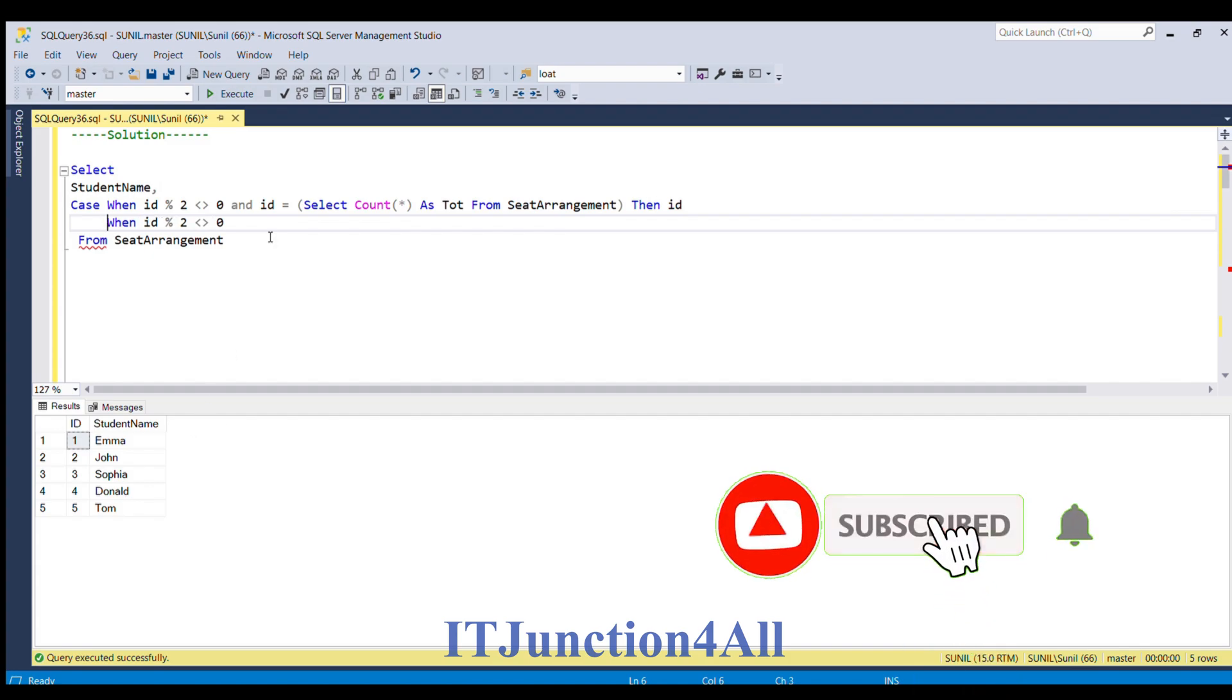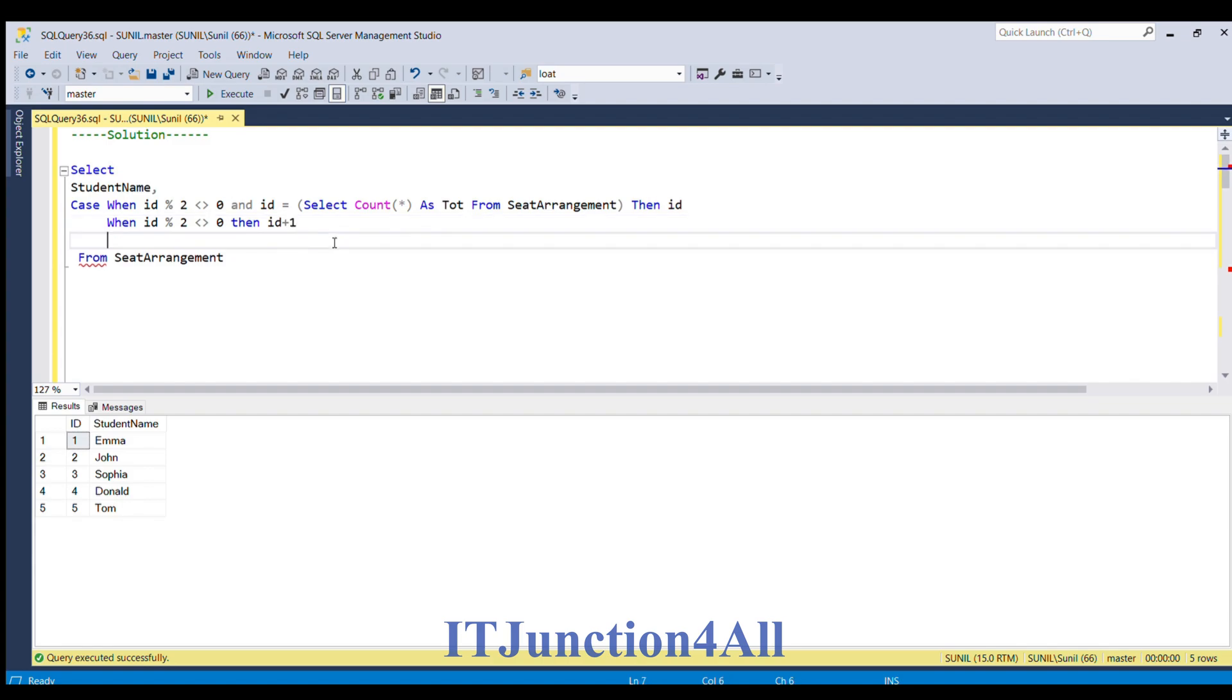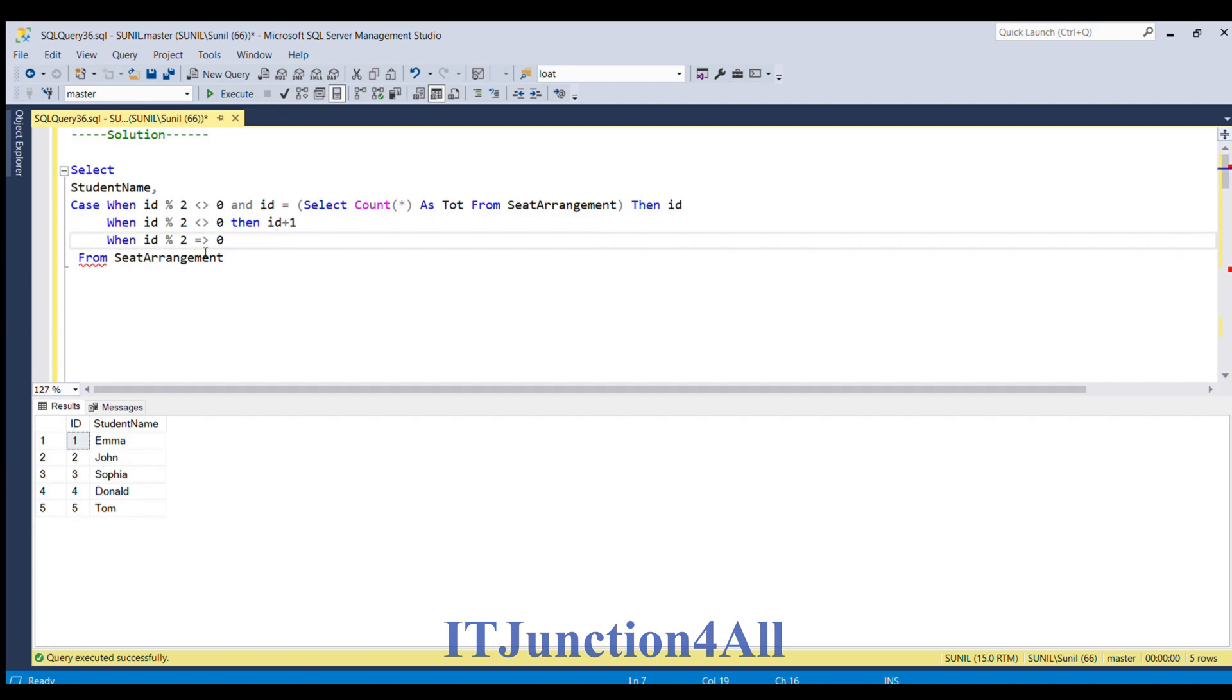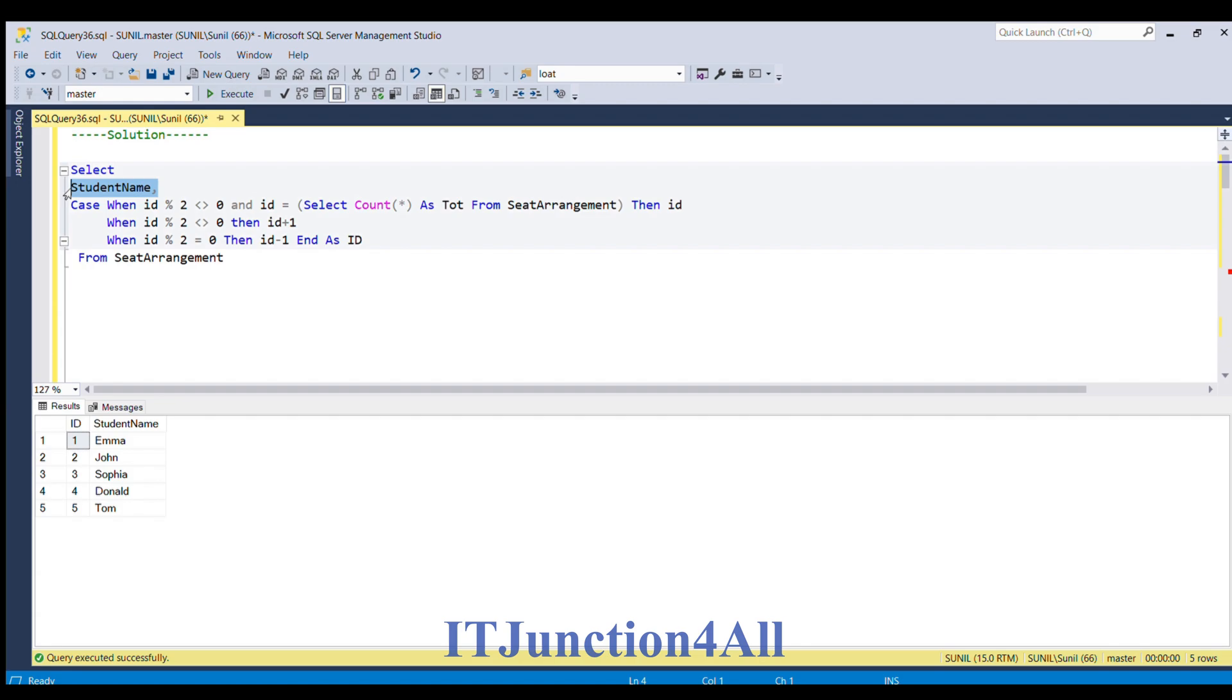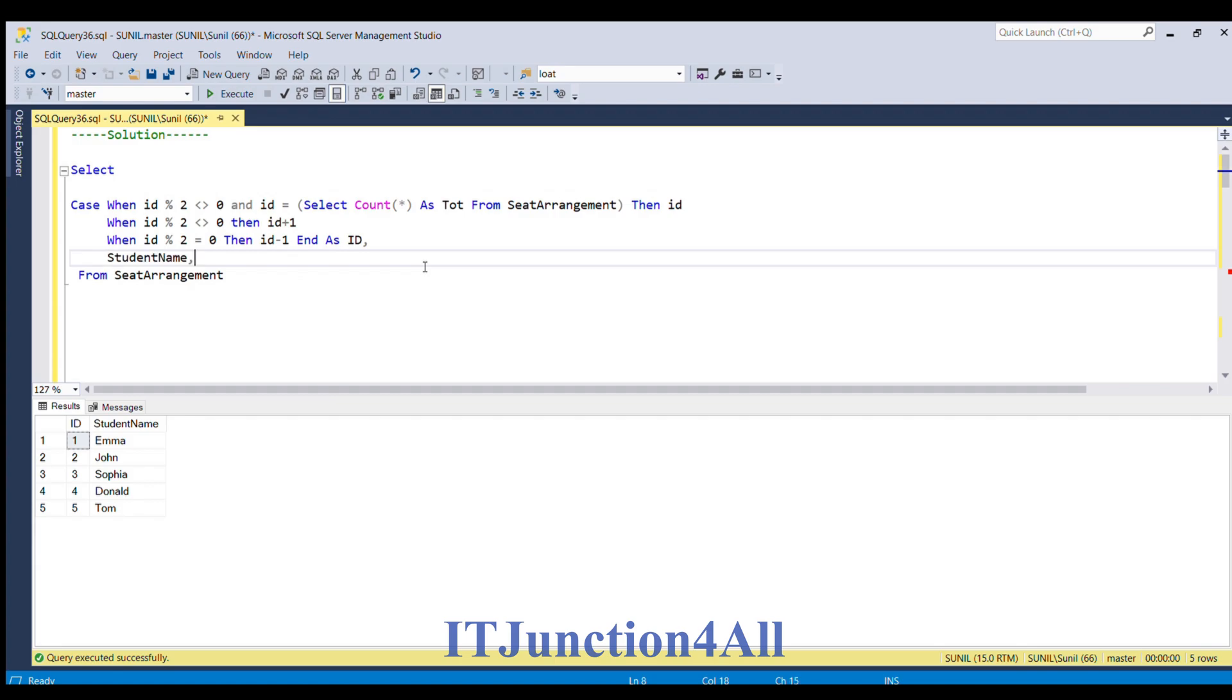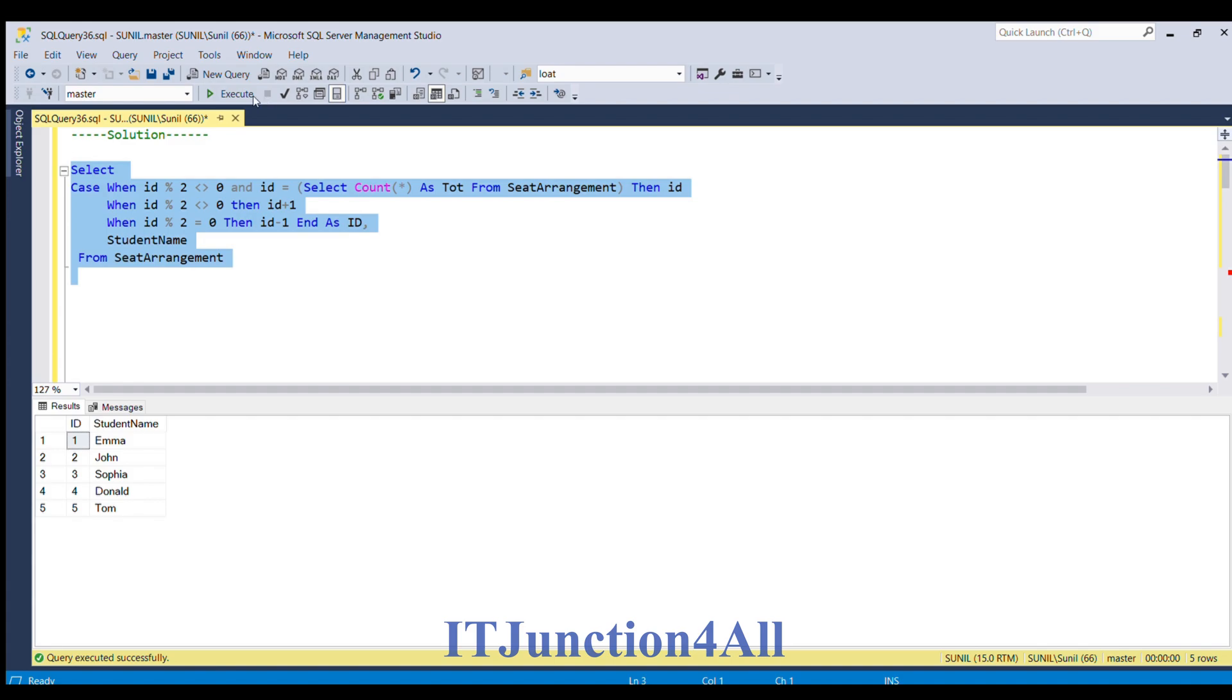When id mod 2 is not equal to 0, then id. So, if I use case statement and as id. Now, let me change the order. So, if I run this.